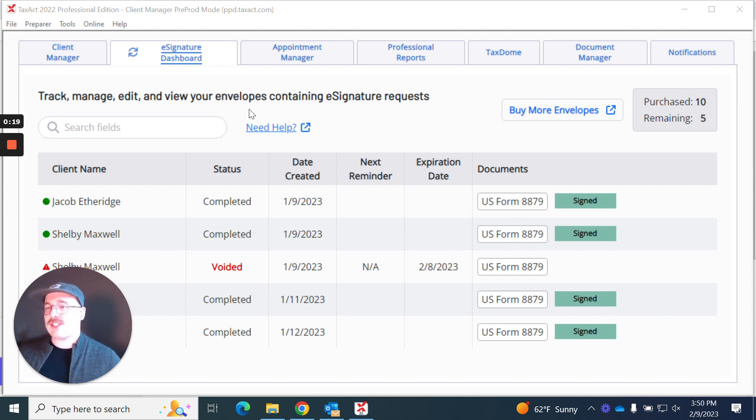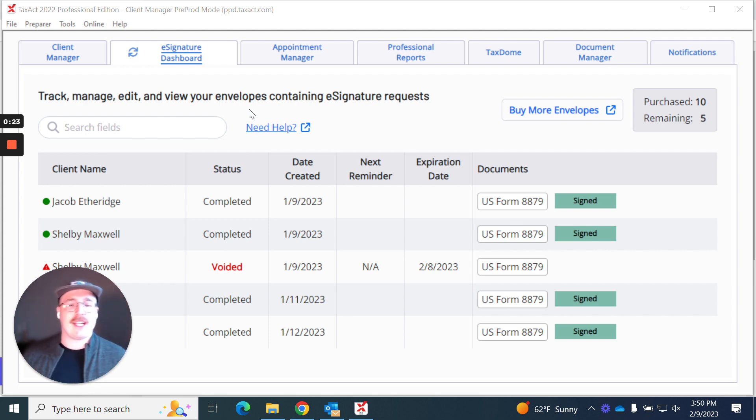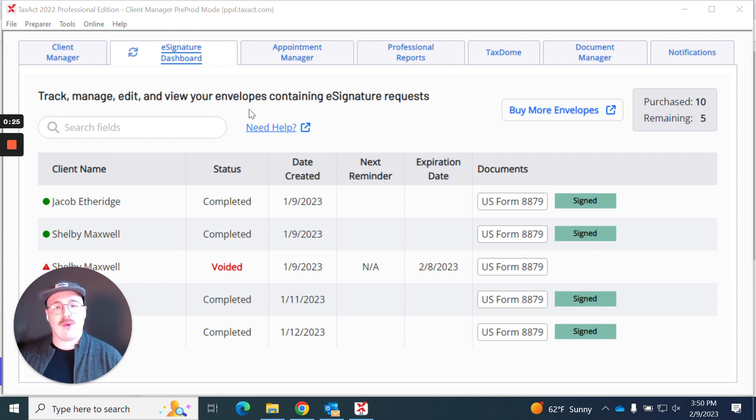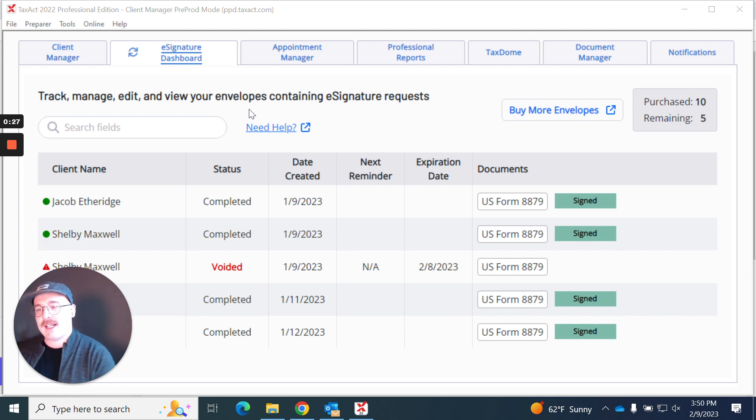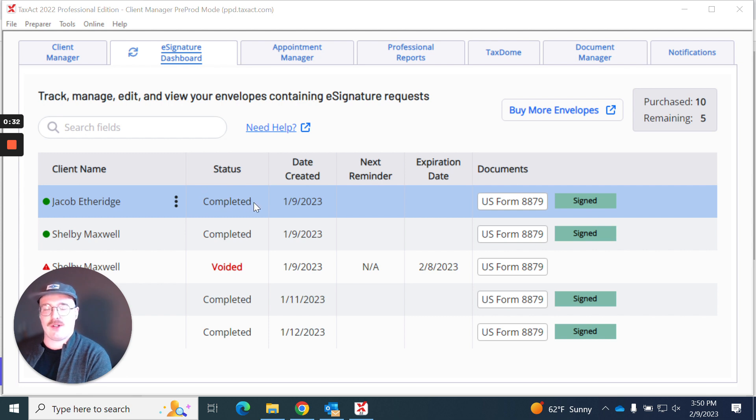So first and foremost, I'm here in the e-signature dashboard. This is my home for checking the statuses of the various requests I have out, and I'm going to see here at the top I actually have a completed e-signature request.